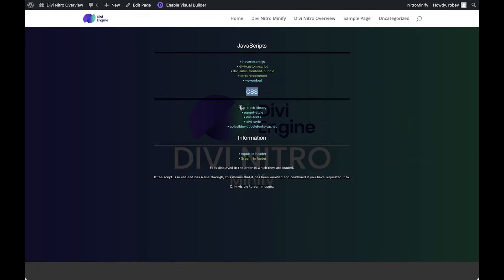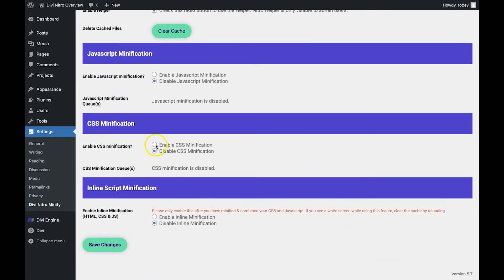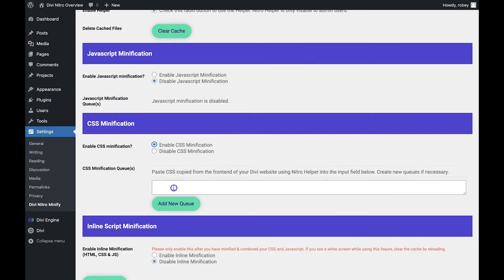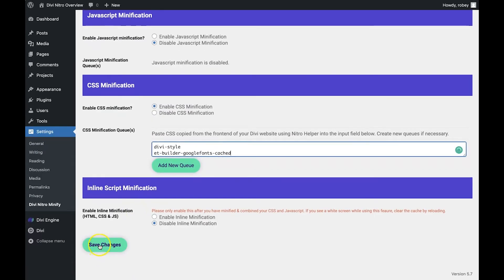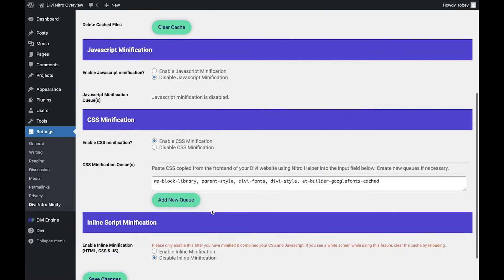I'm going to start off by working on the CSS files, then the JavaScript. Your job here is to copy all the CSS file names and paste them into the CSS minification input queue on the Nitro Minify page. This is where the troubleshooting starts, because as I mentioned in the Divi Nitro overview video, minifying computer code is an excellent way to speed things up on your website, but it can also have some negative side effects.